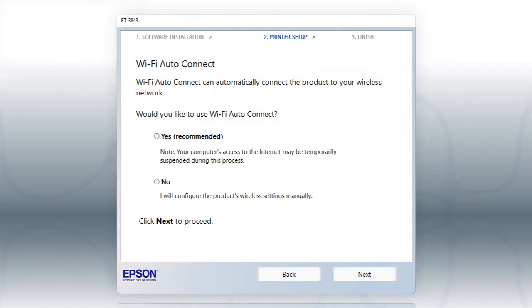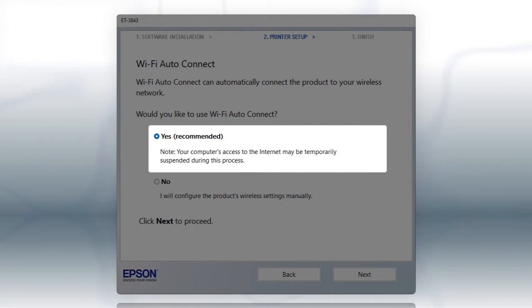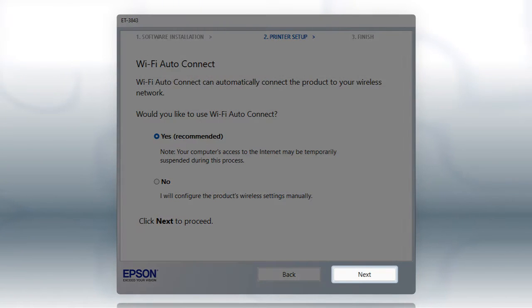If the installer is able to detect your wireless settings, you see this screen. Select Yes and click Next.